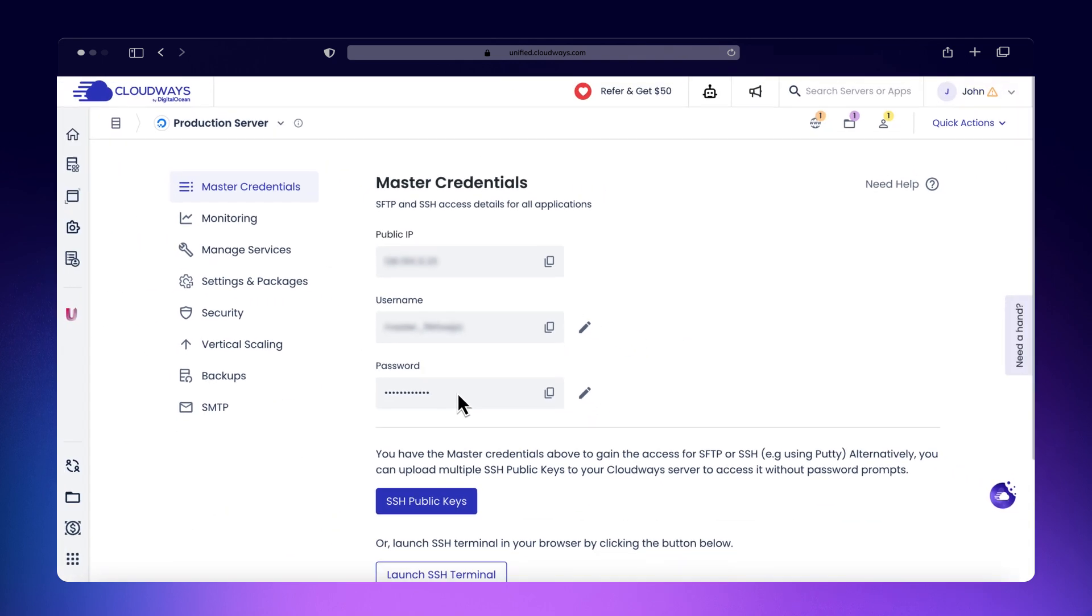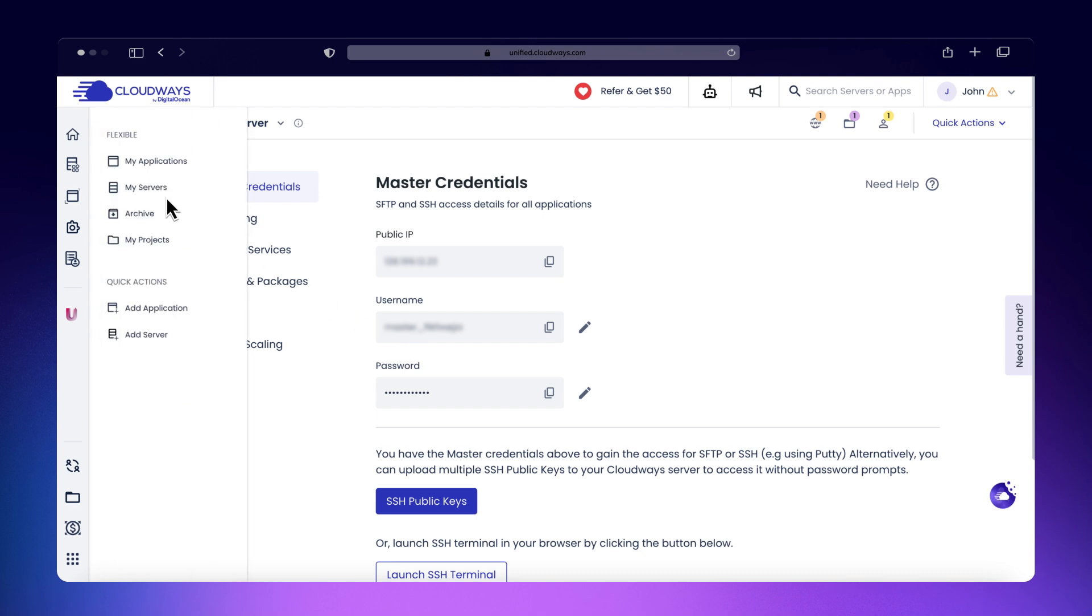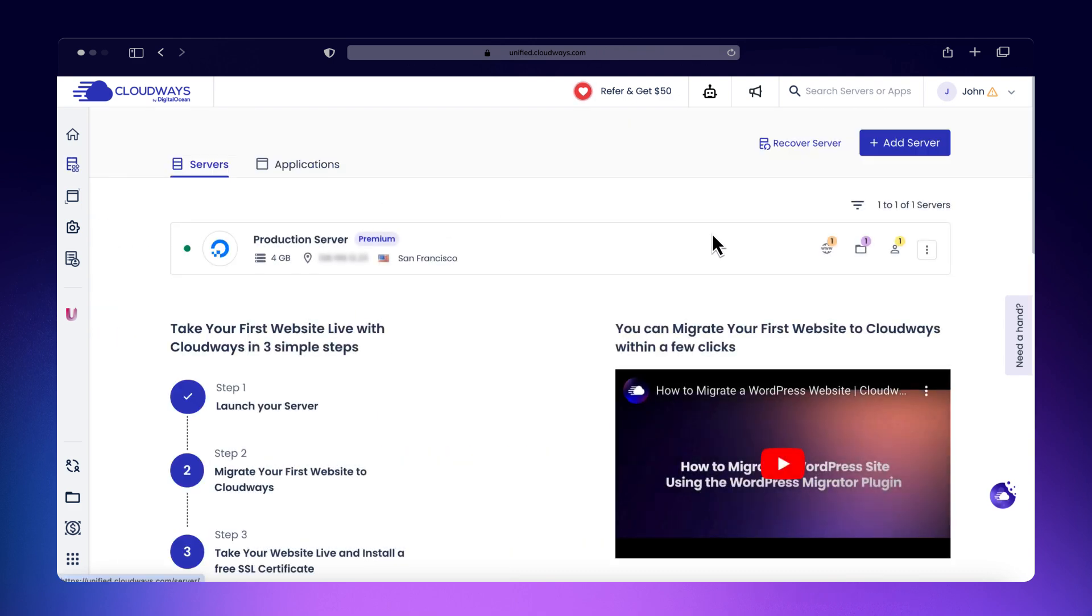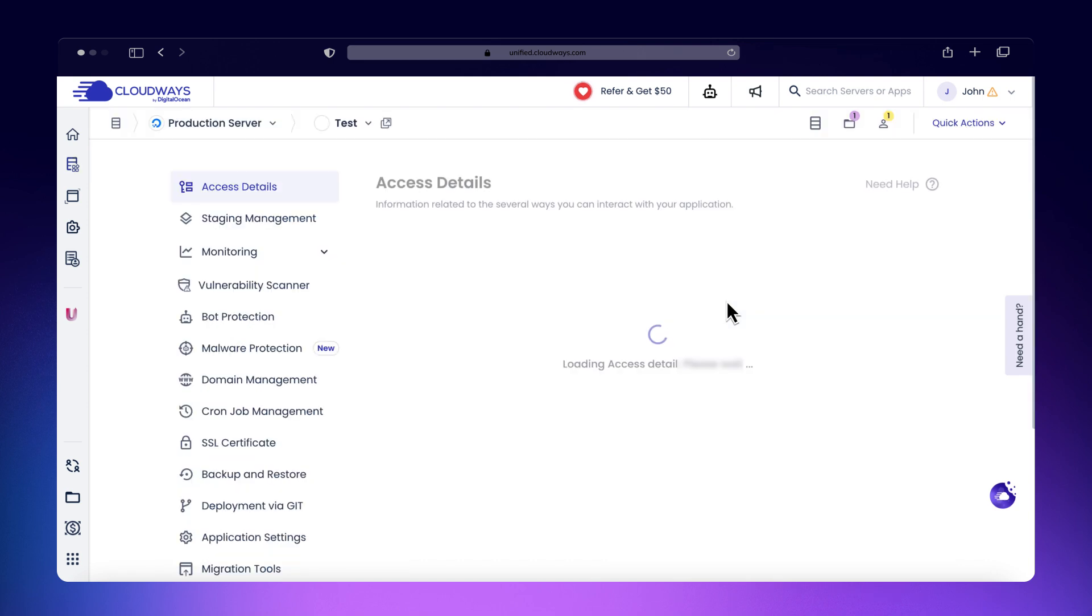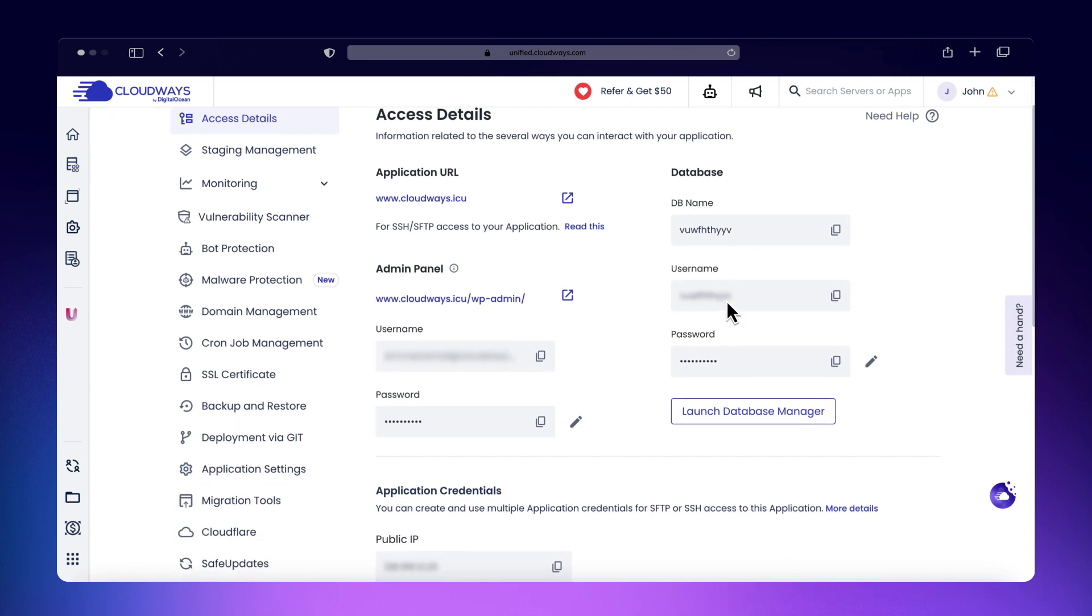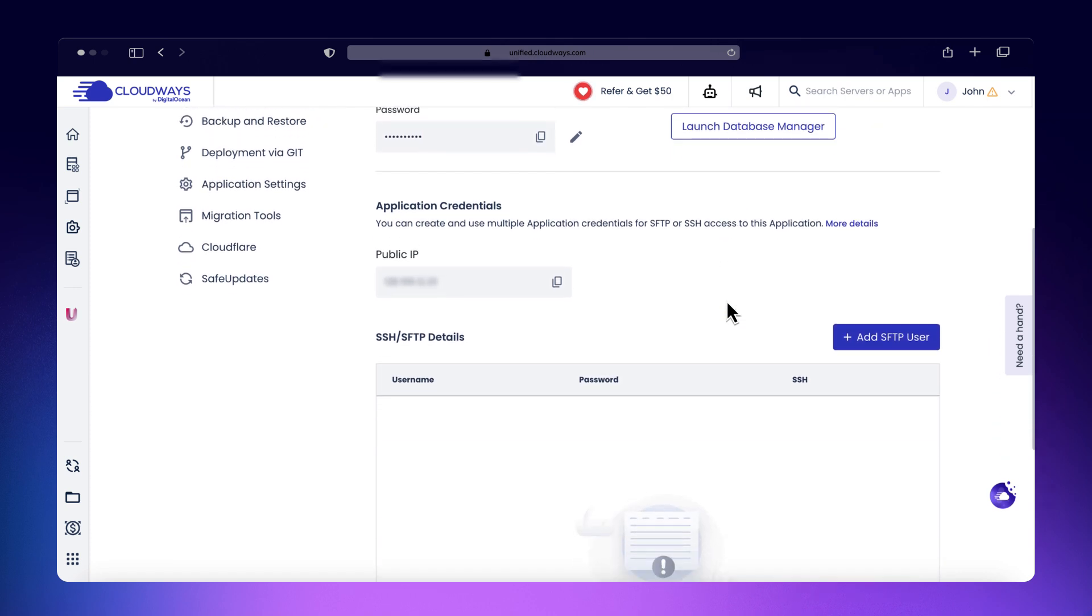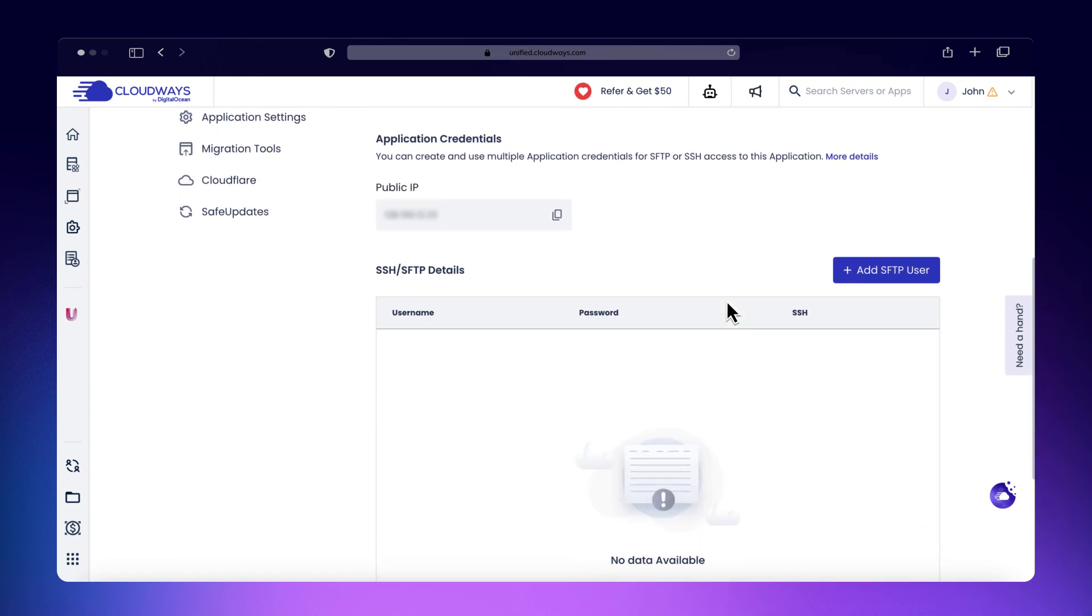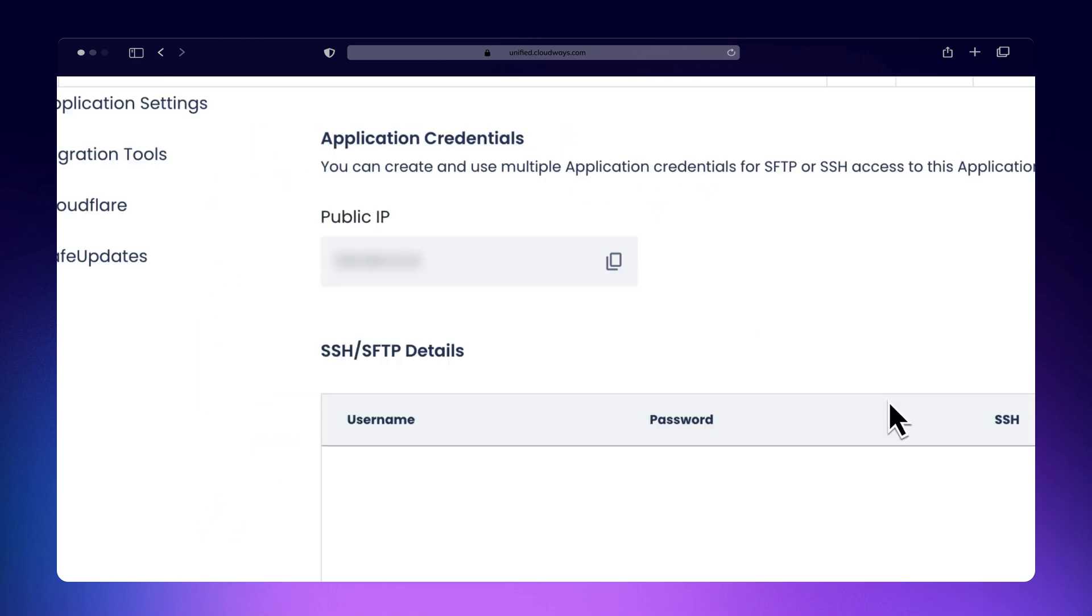For application credentials, select the desired application and go to Access Details. Scroll to the Application Credentials section to find the public IP address, application username, and password.